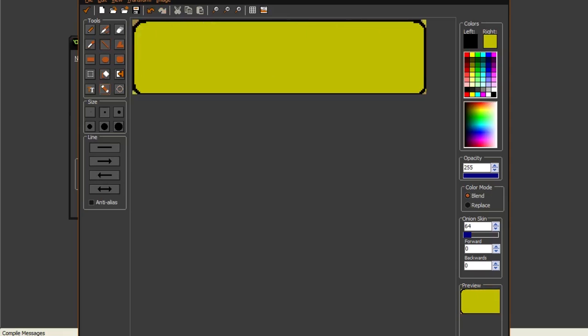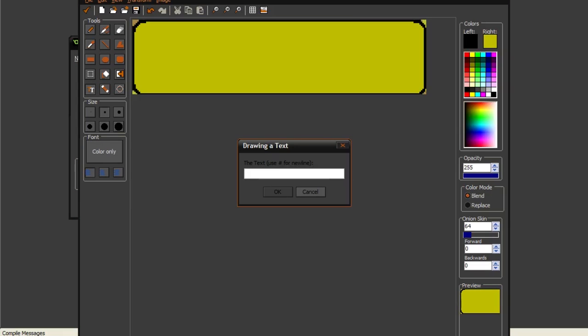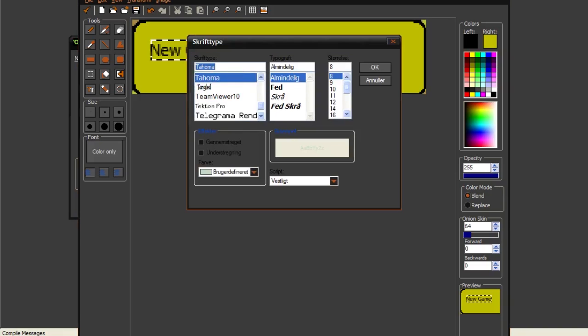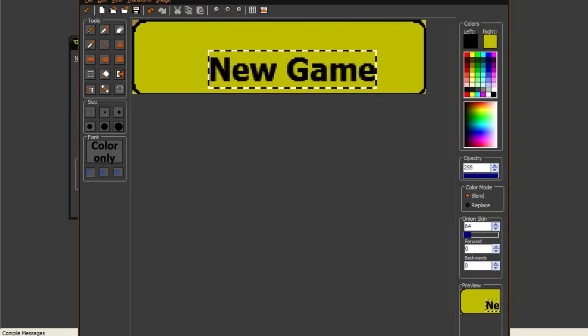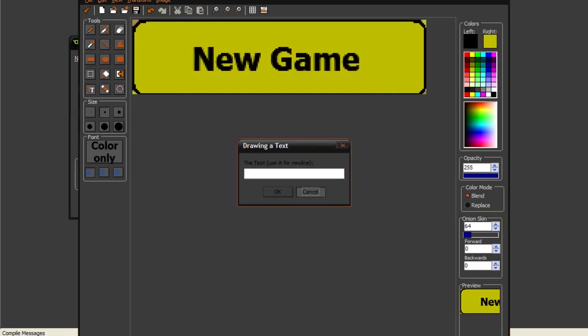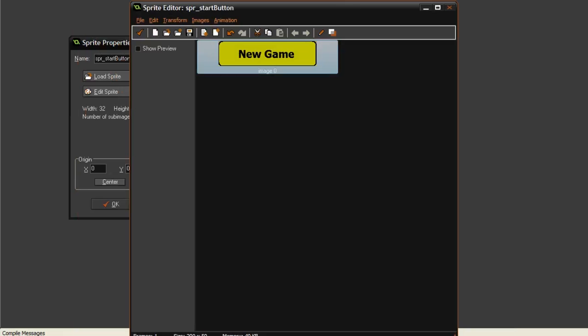Then we can use the text tool to write new game. Because we have to have a new game button. Yeah, there we go.